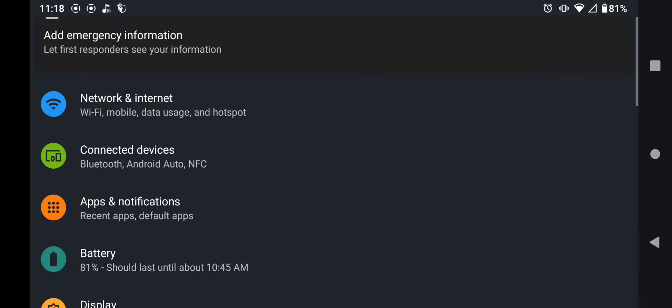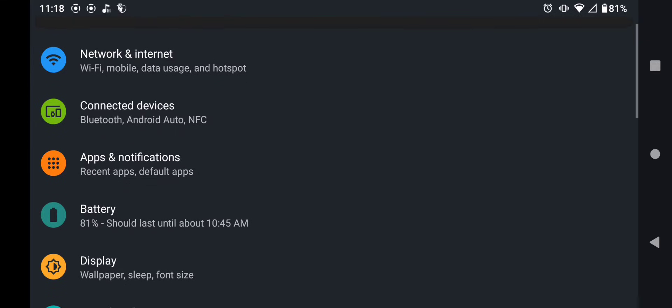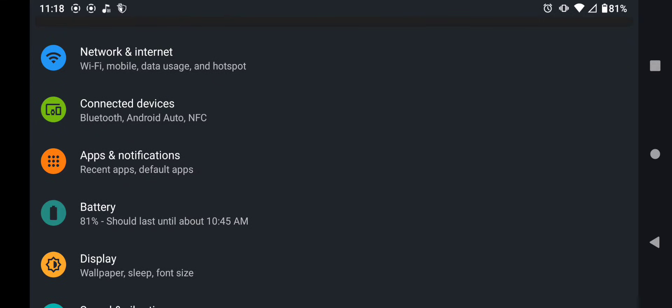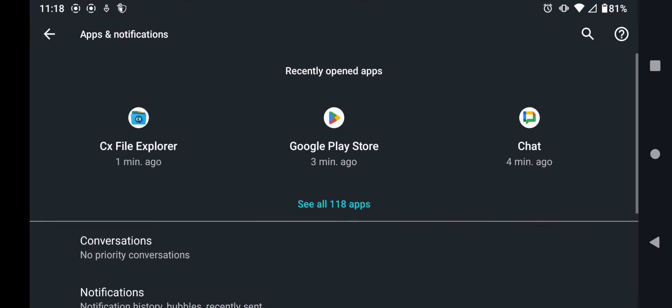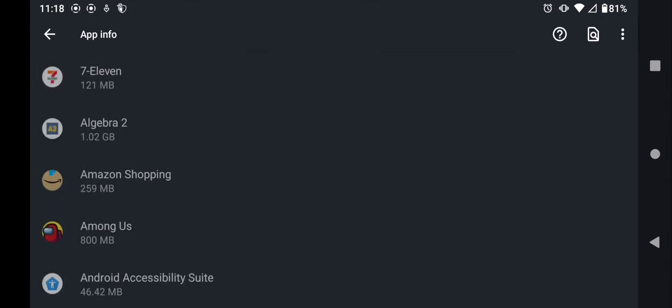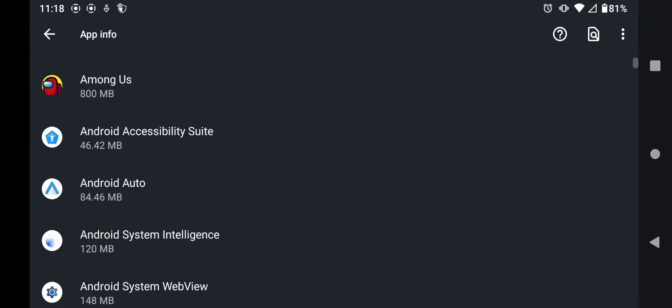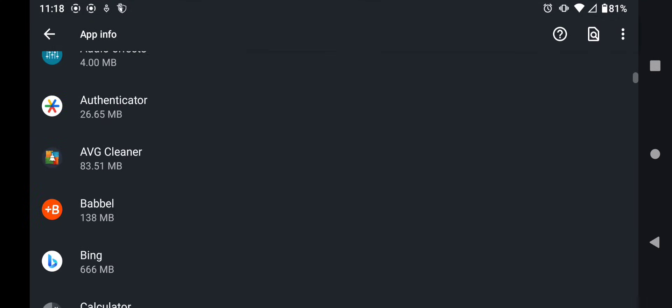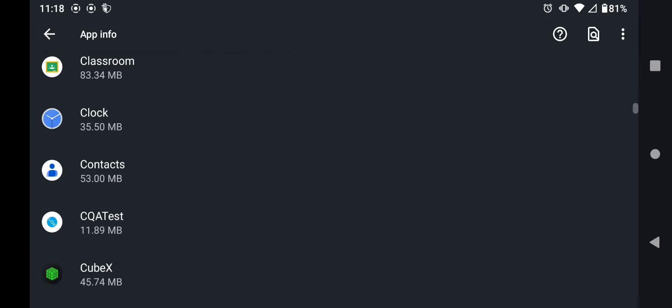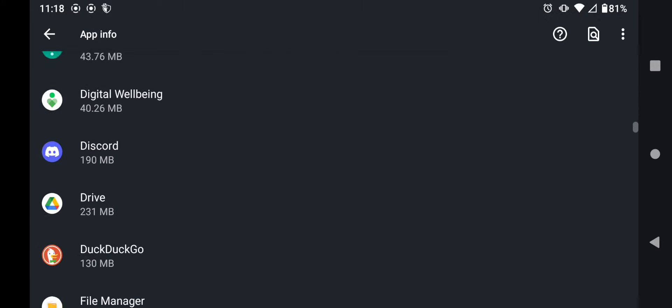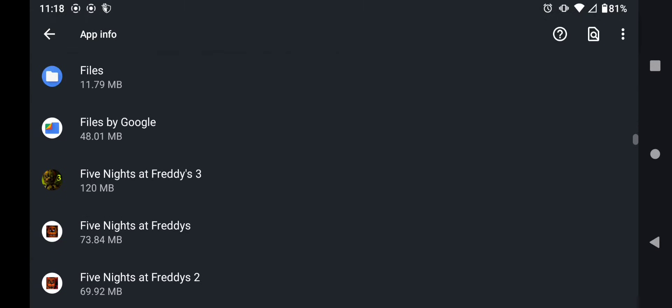Alright, so the first thing you're going to want to do is go down to your settings and then find your apps and notifications. Click on that, then press see all apps, and then you're going to scroll down until you find a file called files.